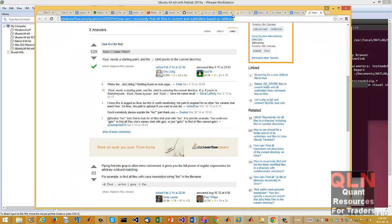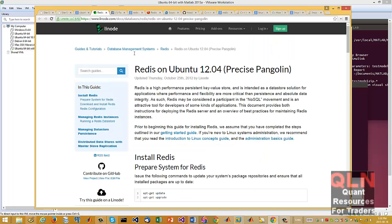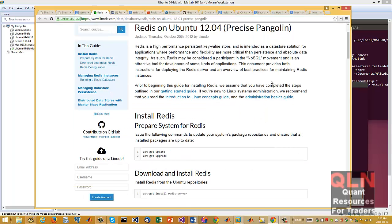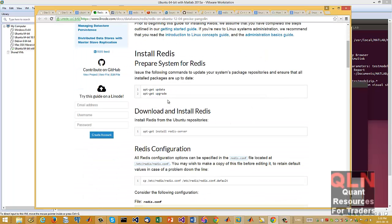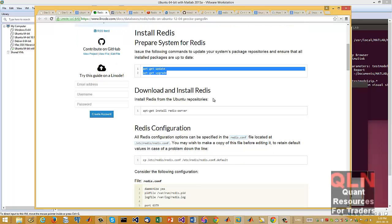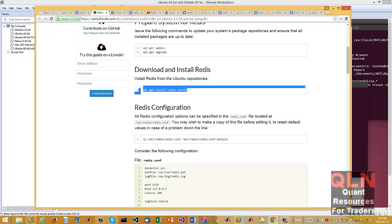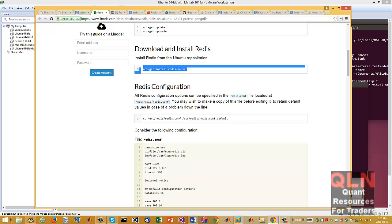Let me see here. Right here, you just got to make sure you have the latest updates. You just do an apt-get install Redis server.